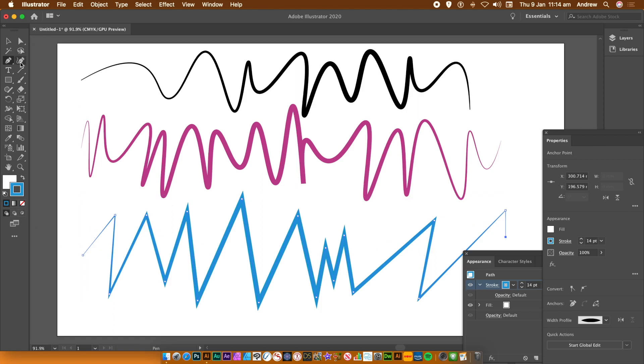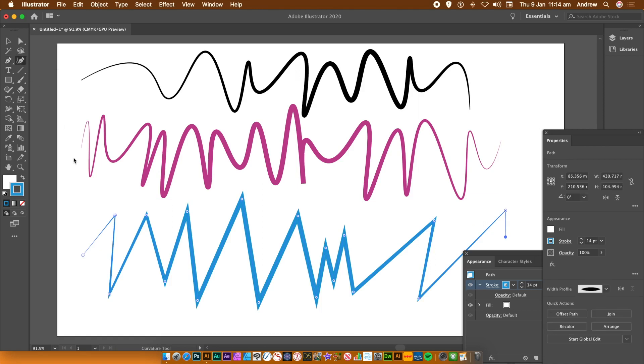Now go to the curvature tool and then just double click on all of the corners of the zigzag design.